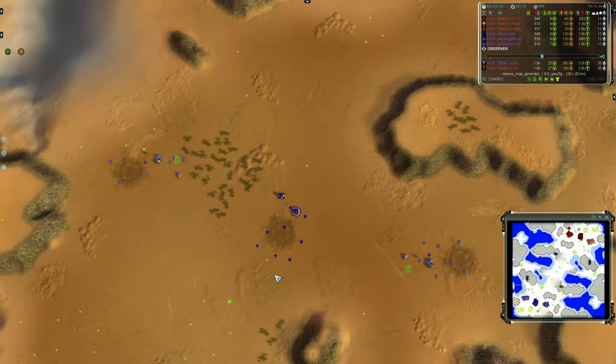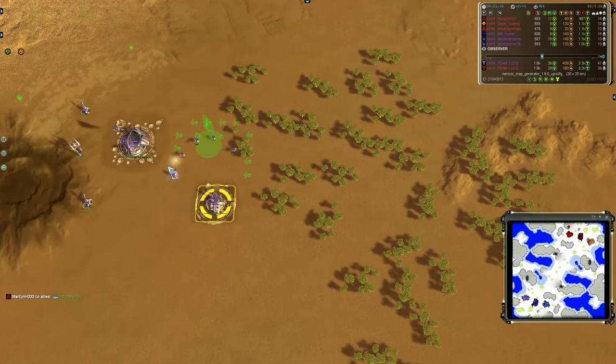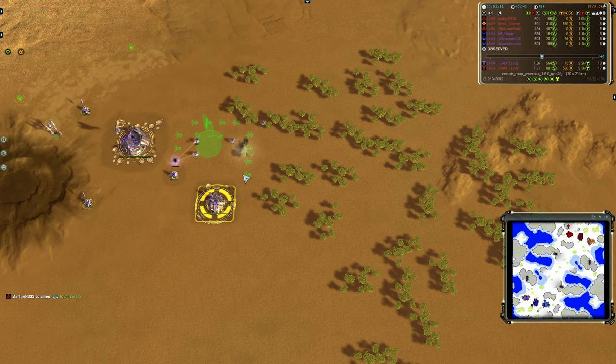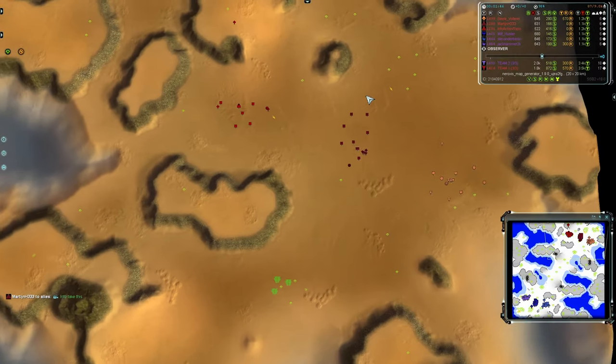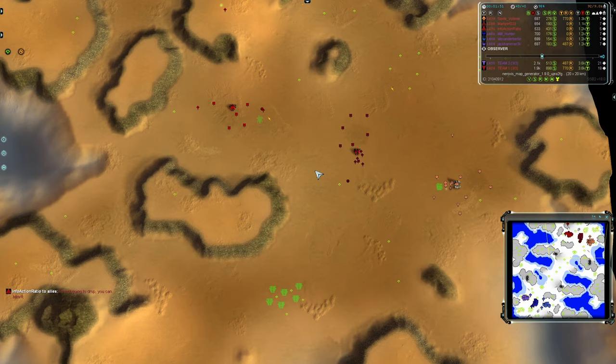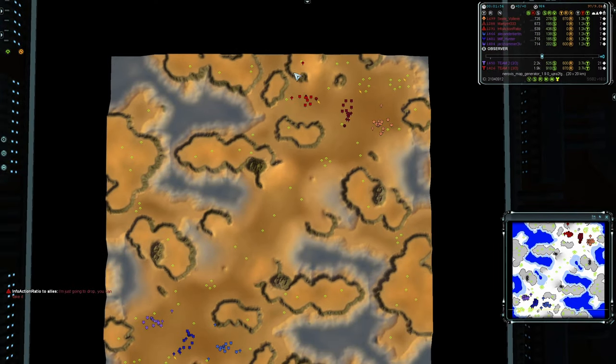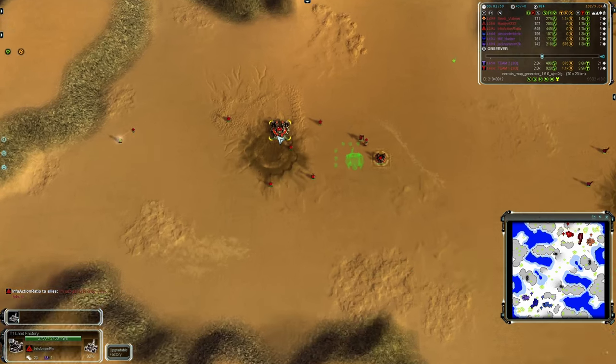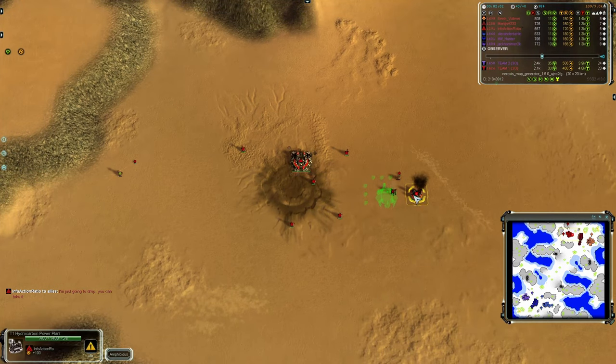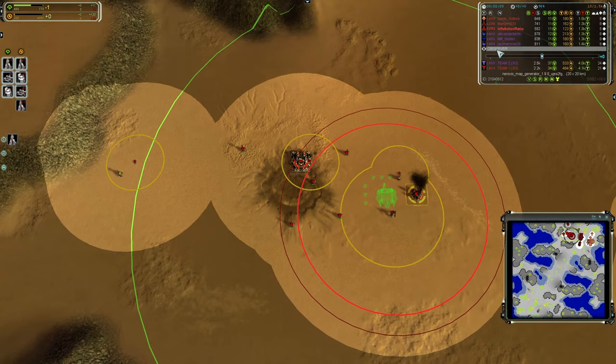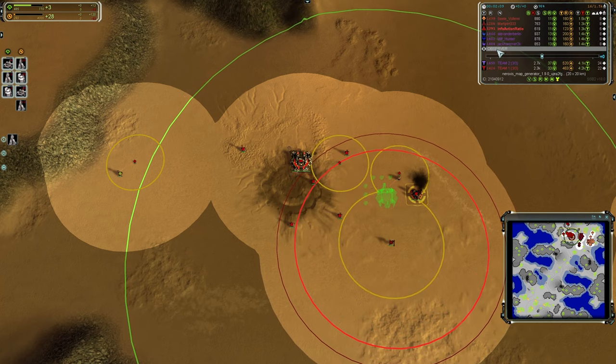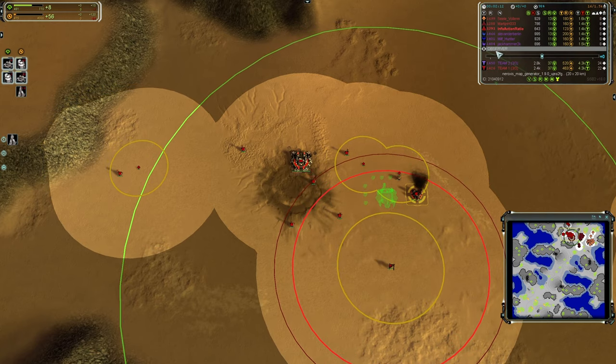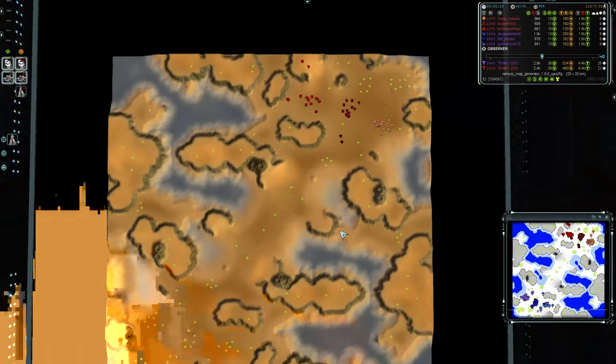Meanwhile, if we look on the south side, everybody's put a first land factory down. And this looks like it's going to be an air here for Jackhammer. Also a bit of negotiation going on over here about who's taking which mass points. InfoActionRatio is planning a drop once they get their air factory online and a transport out. They've even paused their land factory to let them get that up. Looks like they've suffered a brief energy stall there, so they paused in order to un-stall. That's good awareness there.